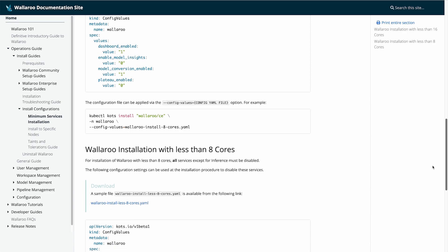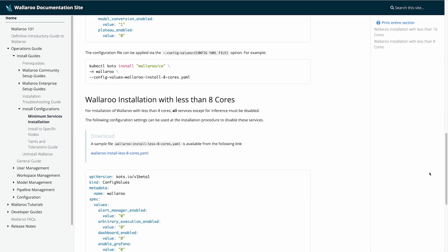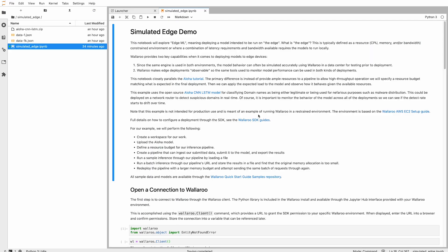This is what allows an edge device to run inferences on constrained resources. With that, let's start our simulated edge demonstration.